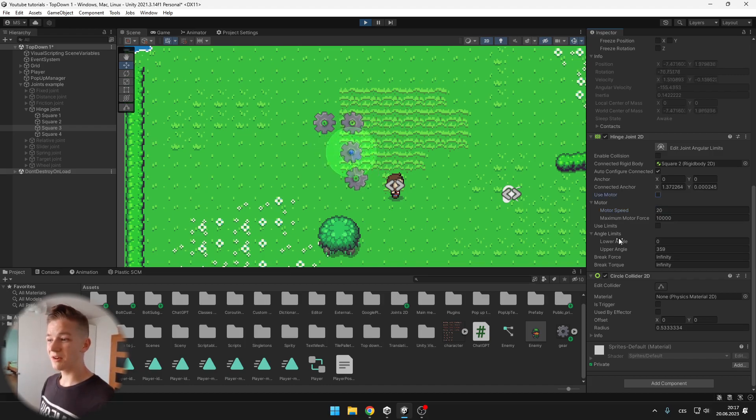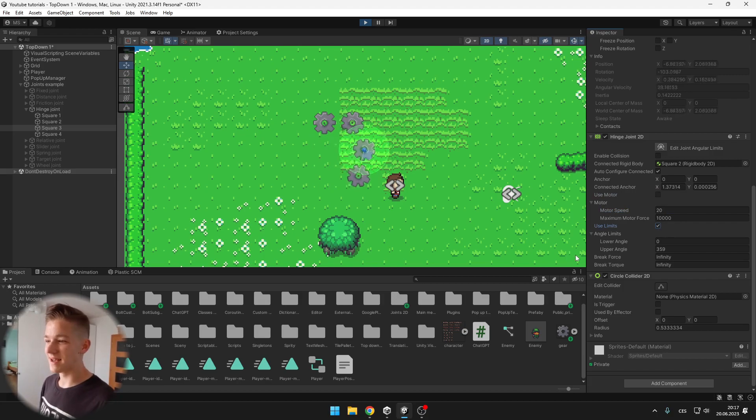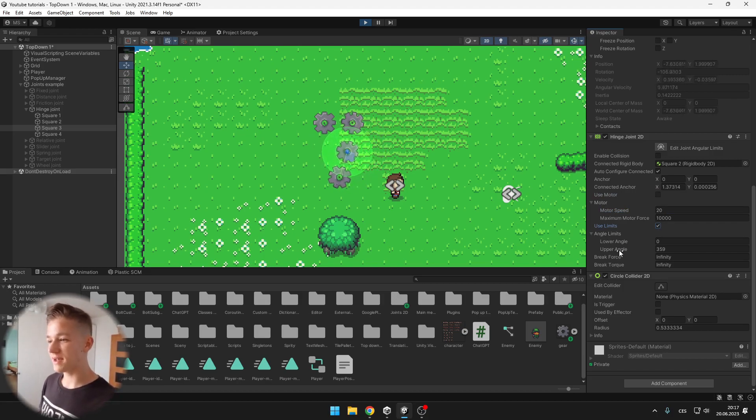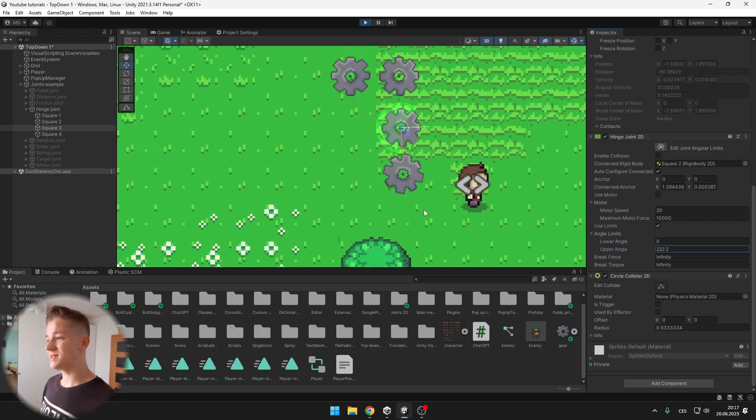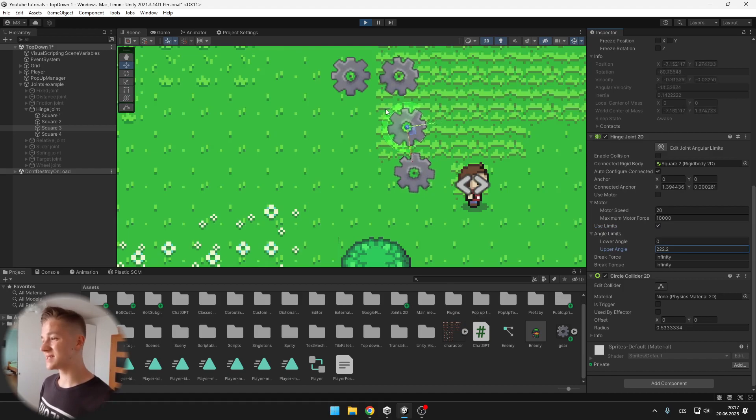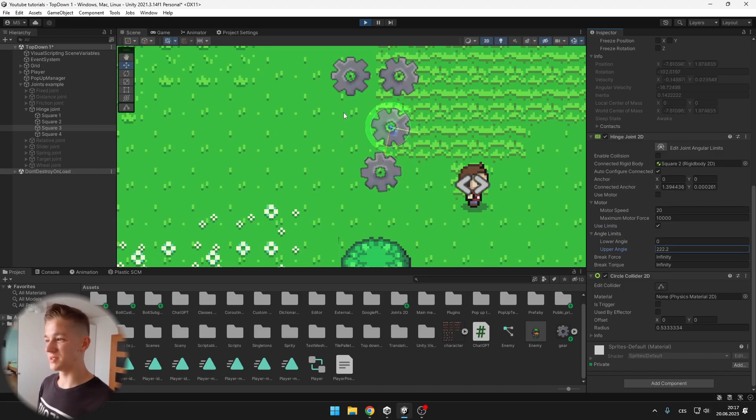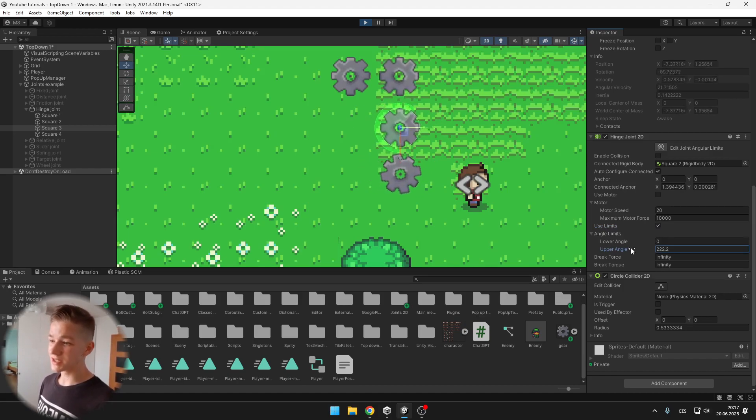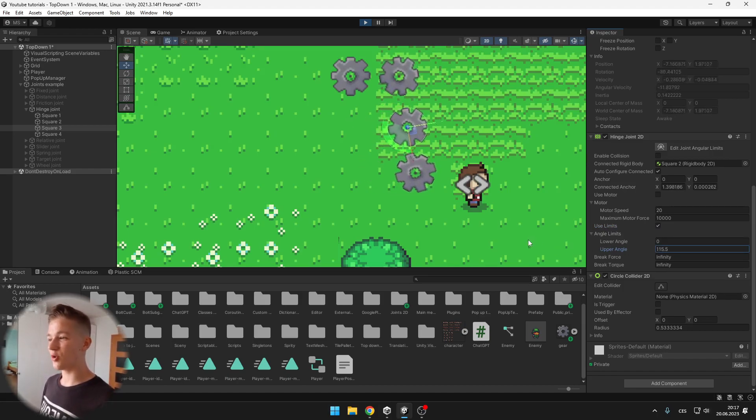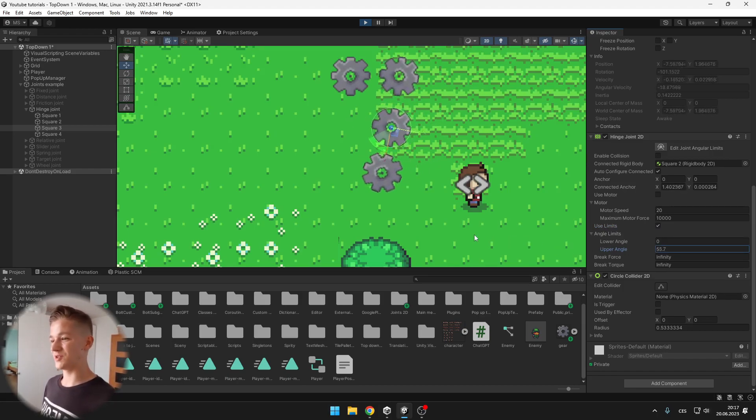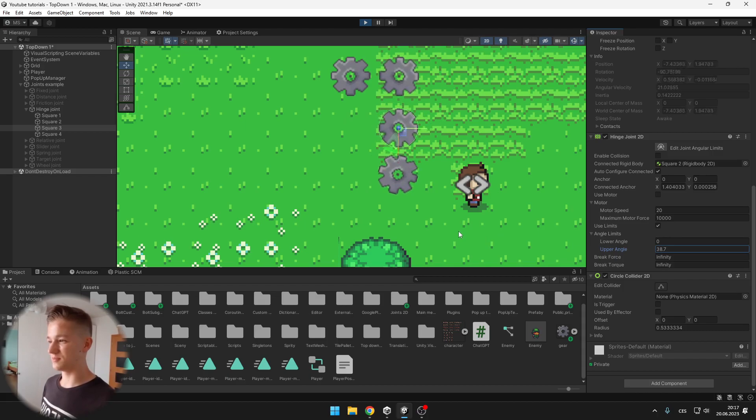Then we can also tick use limits and we can assign the lower angle and the upper angle which you can see is signalized by this green circle. So we can set your own limits of the joint. Pretty useful.